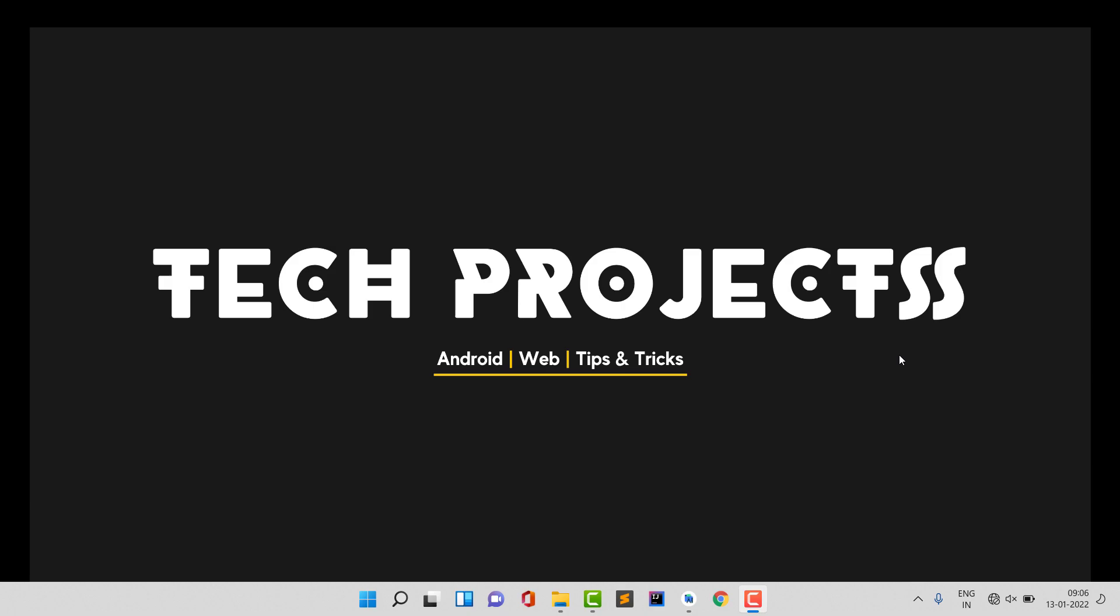Hello guys, welcome back to Tech Projects. I'm back with another video. This video is going to be amazing and interesting because we are going to start a complete new project series in Kotlin with Android.